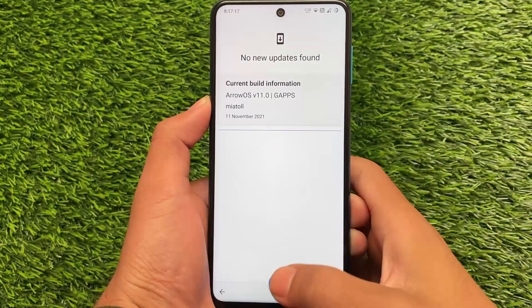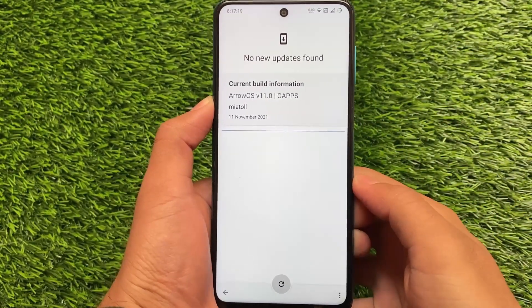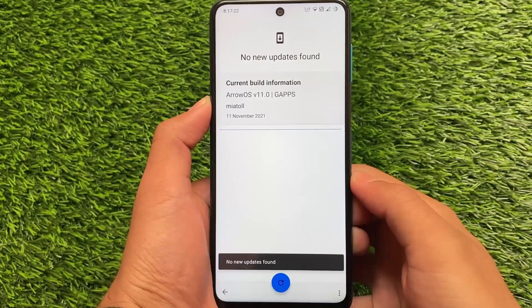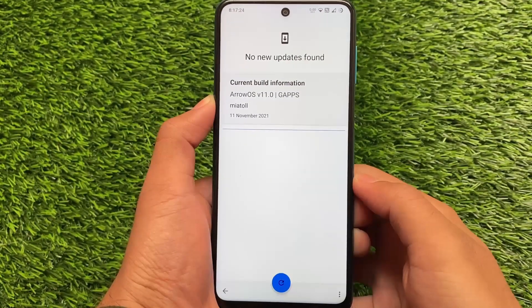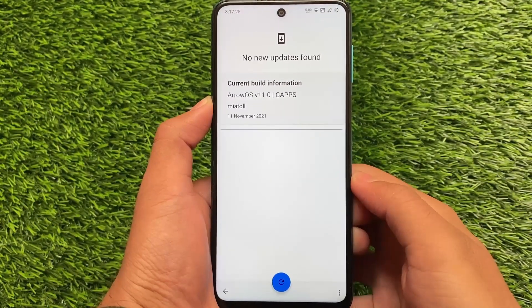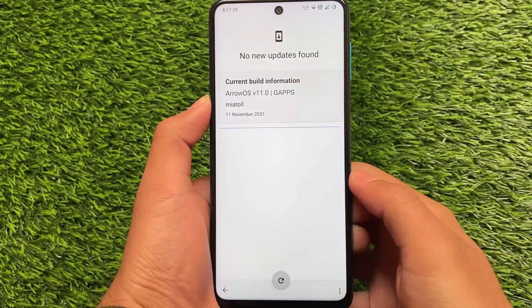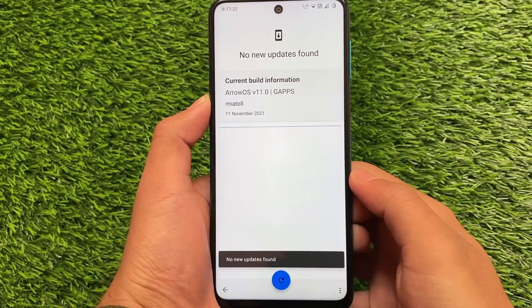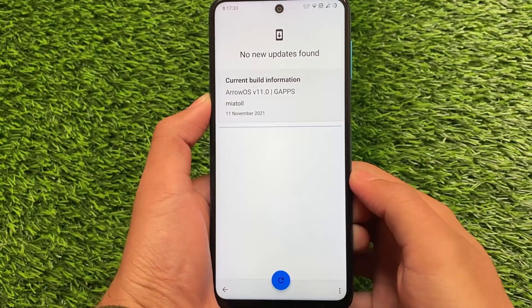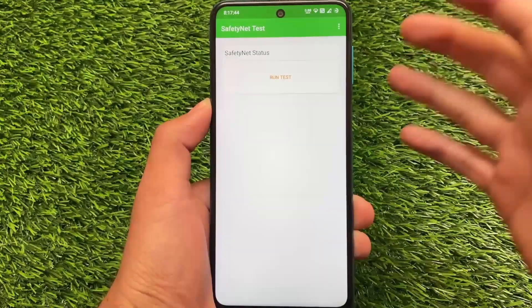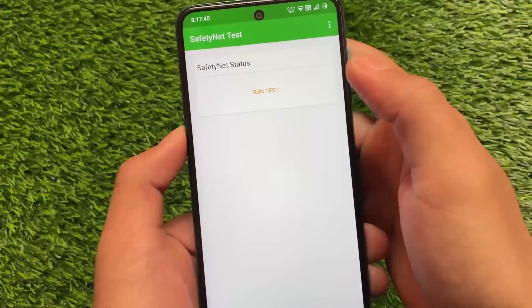One thing I definitely love about this build is the OTA updates. If you want to install a custom ROM and it supports OTA, that's actually great. There are a lot of custom ROMs that support OTA, and Arrow OS is one of them. I love this because you don't need to reflash the custom ROM again and again to update — it's actually quite convenient.